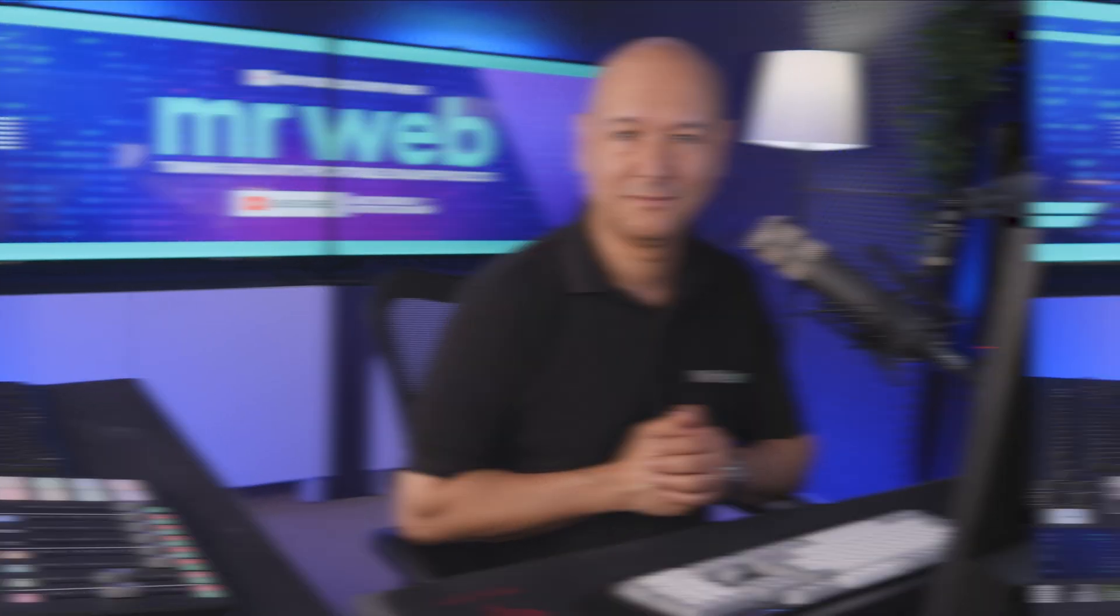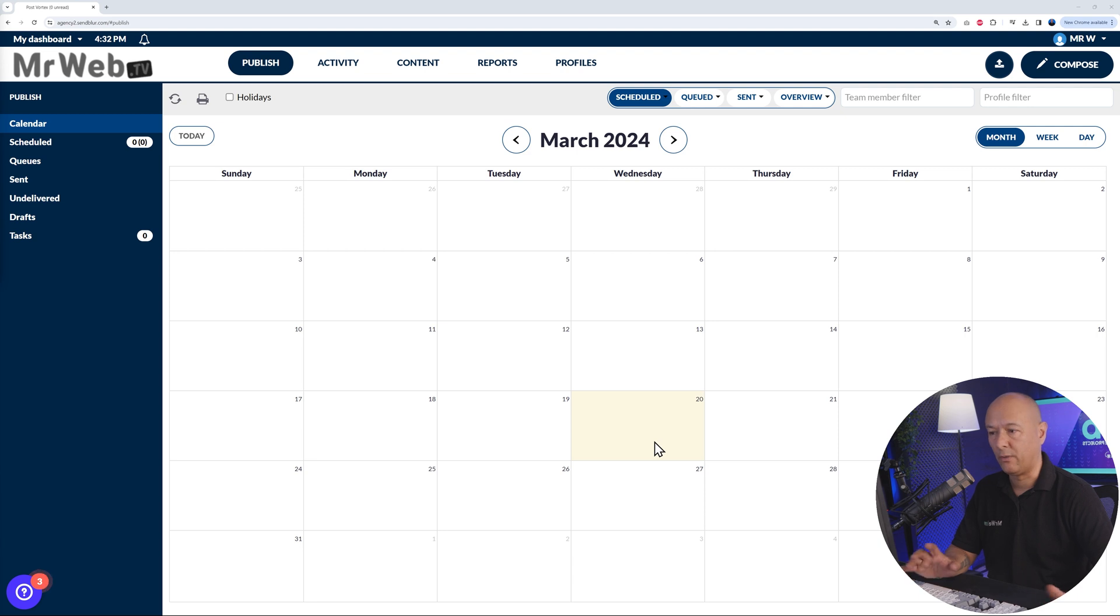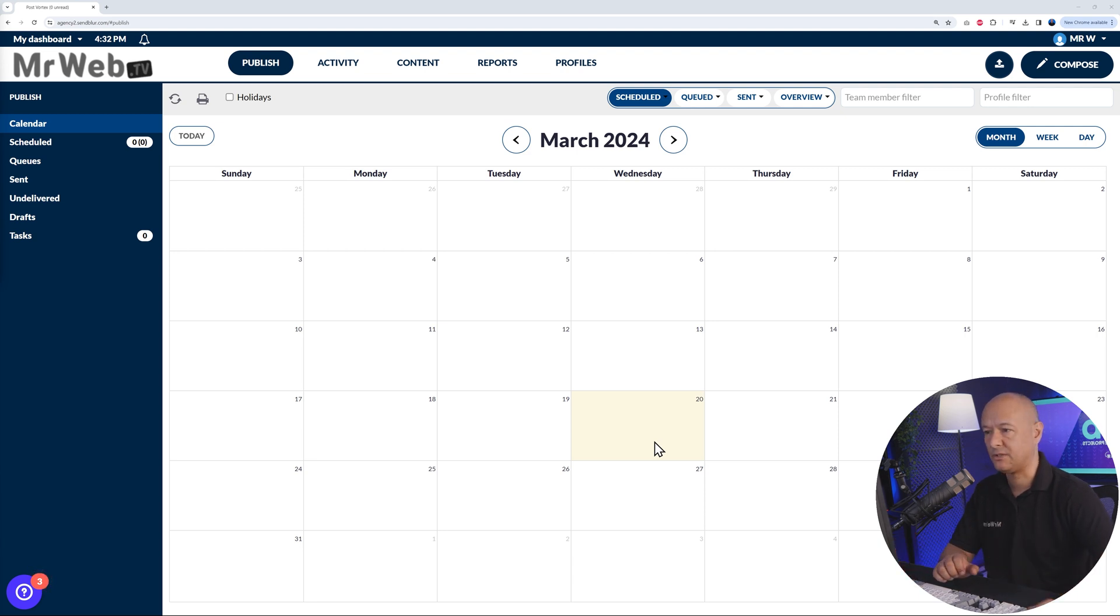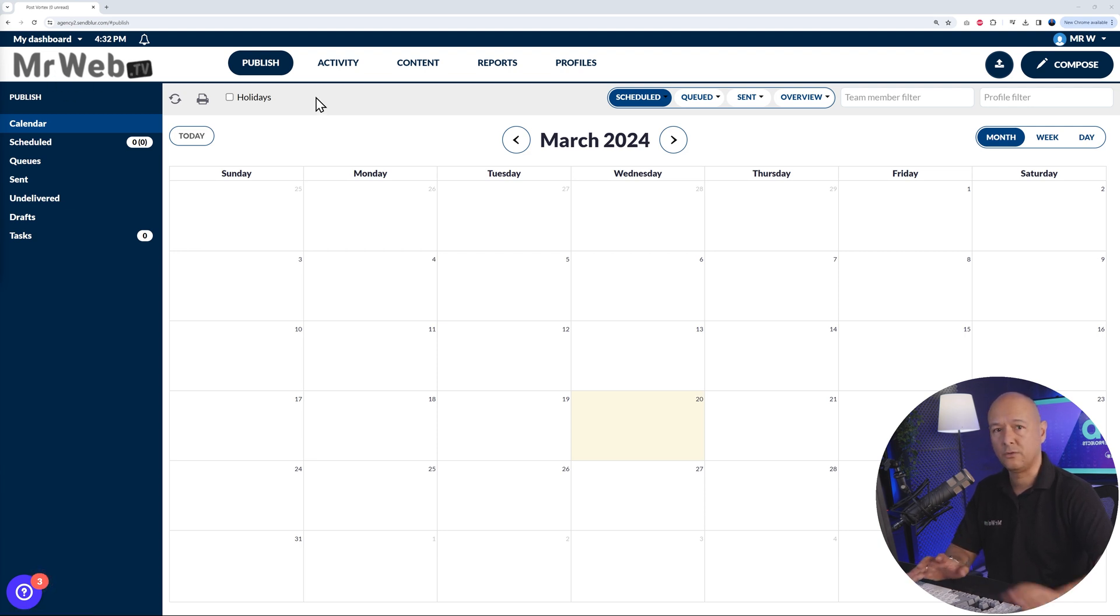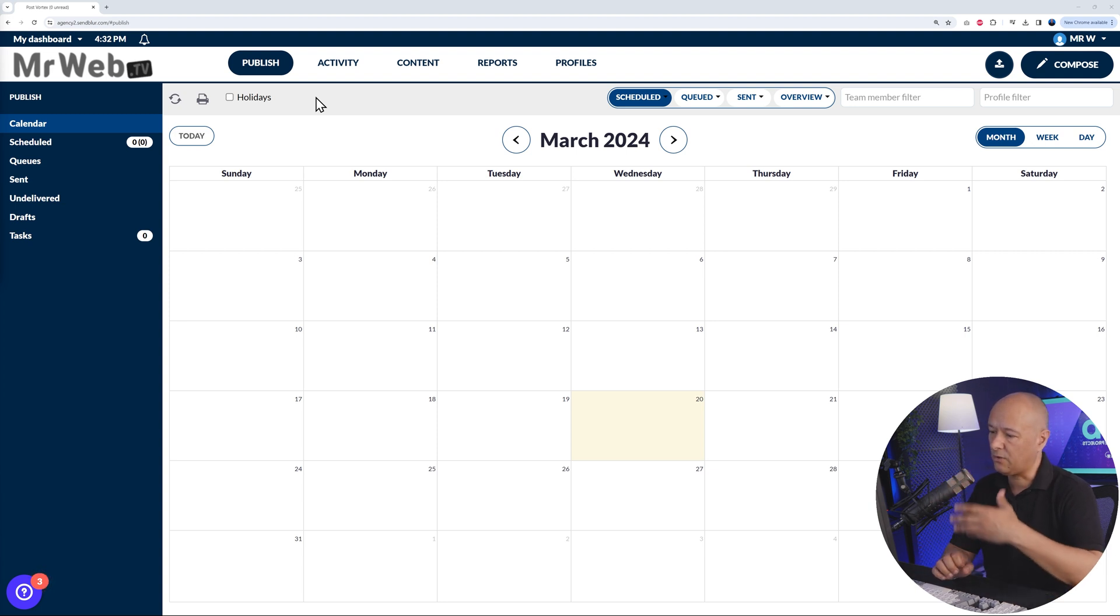Once you are registered with them for their white label solution, this is the dashboard you will have access to. Immediately, you may have noticed that this is branded under our own name, Mr Web TV. Right here you'll have your own logo, and you can also change the color scheme to match your colors.